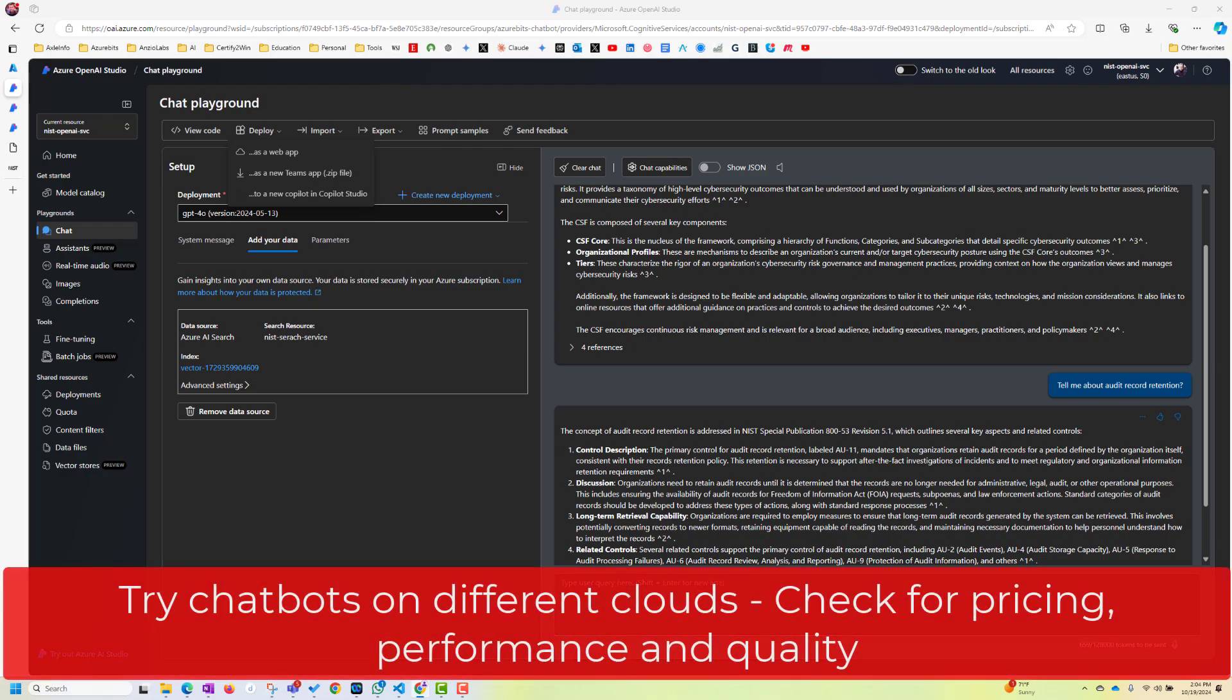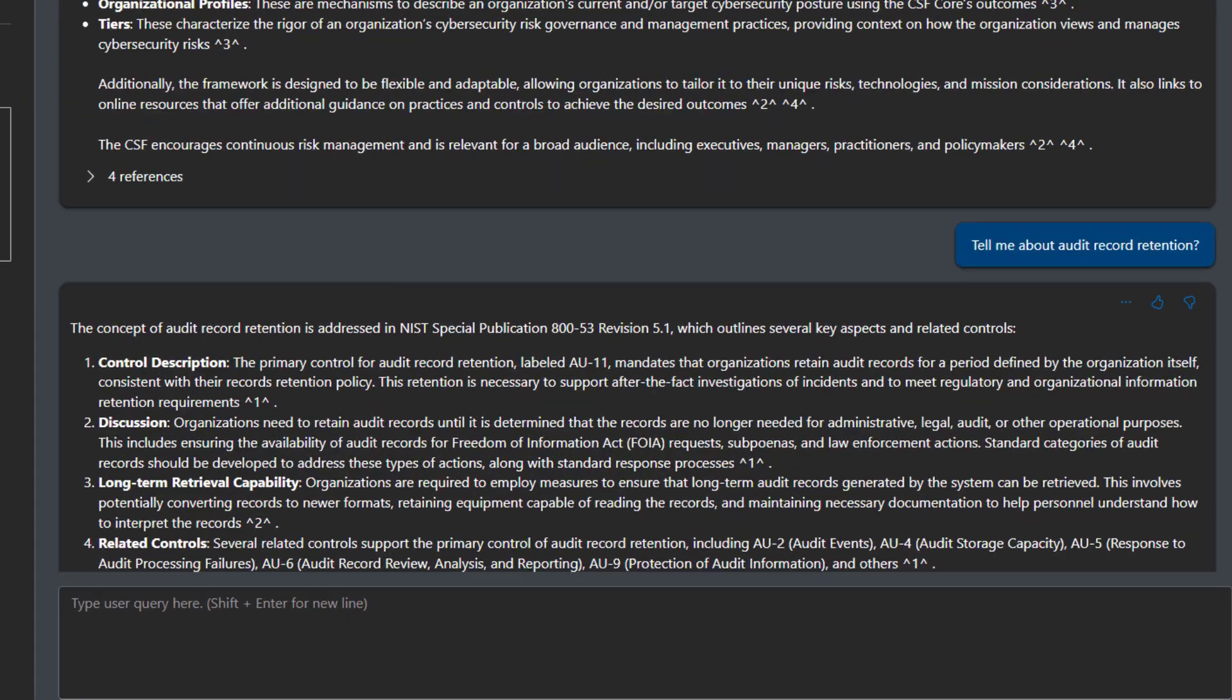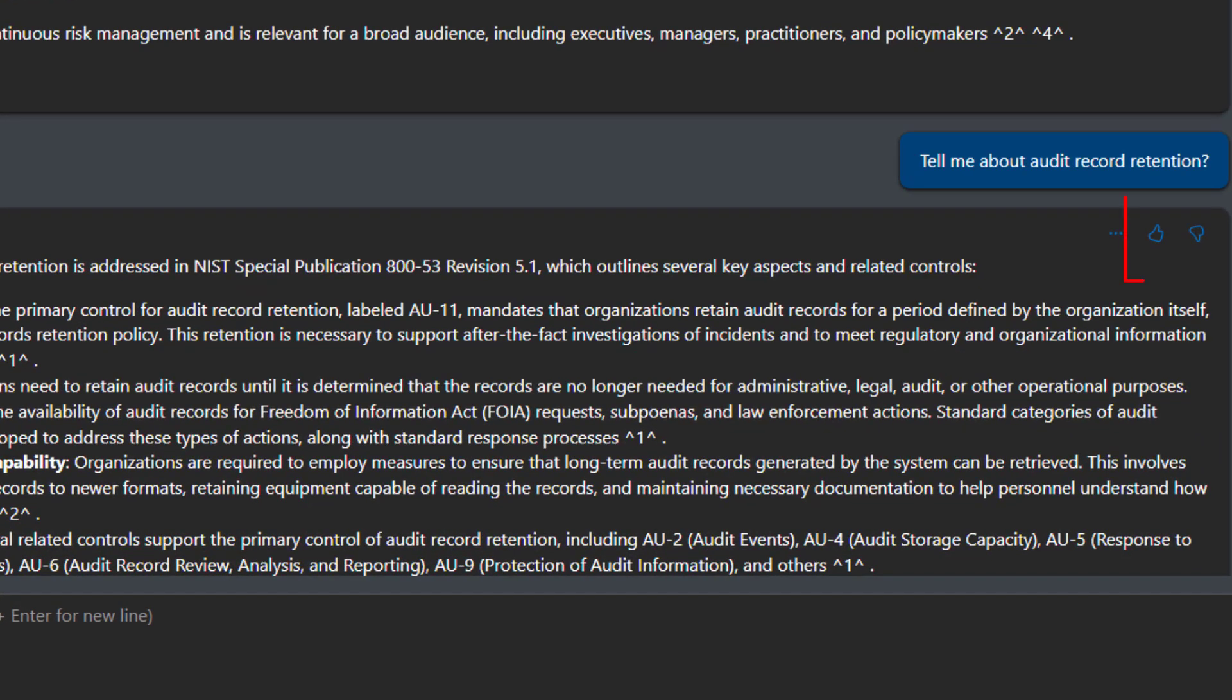So you should do, I believe, all three clouds and see which one is best as per your cost and performance and quality.